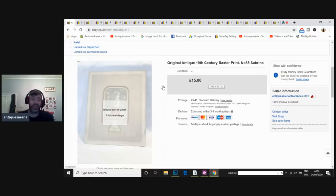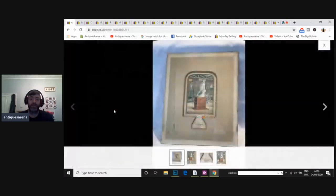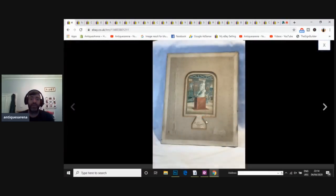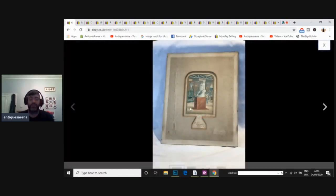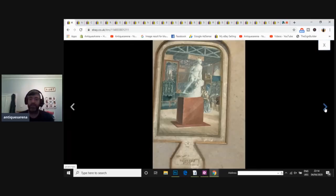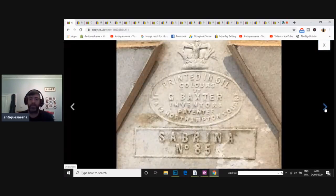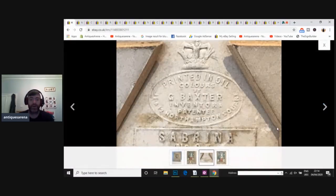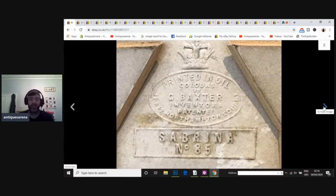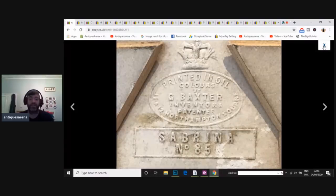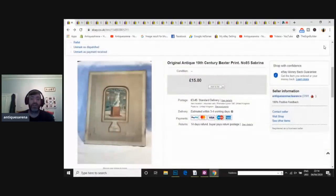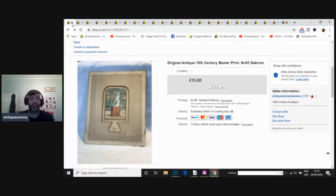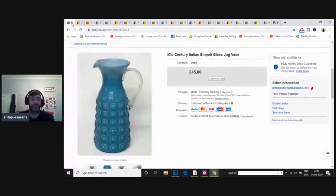Again, another old listing of mine. This is a Baxter print. These Baxter prints used to be really desirable. They used to pull £50, £60. Sabrina's the name on this one, and it's number 85. I've got a book on Baxter prints here, but it is what it is. I didn't actually achieve a lot of money for that £10. It wasn't in the best condition, but it shows how bad the prices have gone on those.